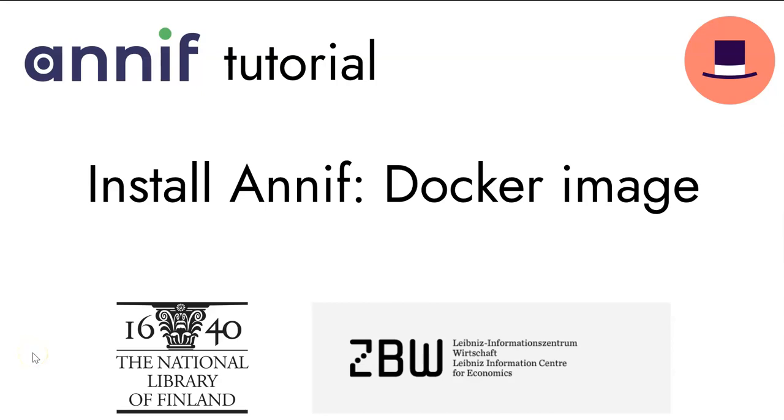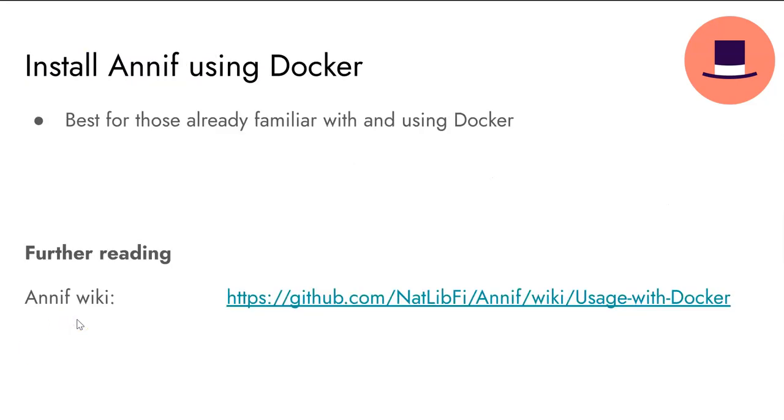Welcome to this ANIF tutorial video. Here we focus on Docker-based installation of ANIF. This approach is recommended for those already familiar with Docker.